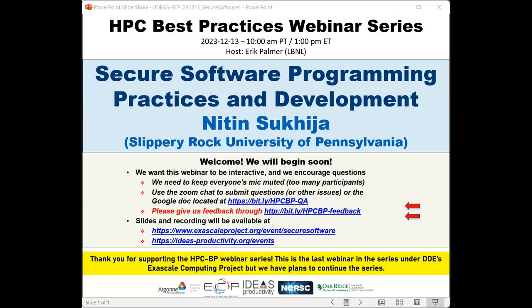Welcome to the HPC Best Practices webinar series. The series is brought to you by the IDEAS Productivity Project, which is part of the Exascale Computing Project of the United States Department of Energy. Today's webinar is on secure software programming practices and development, presented by Nitin Sukshan, an associate professor in the Department of Computer Science and director of the Center for Cyber Security and Advanced Computing at Slippery Rock University of Pennsylvania.